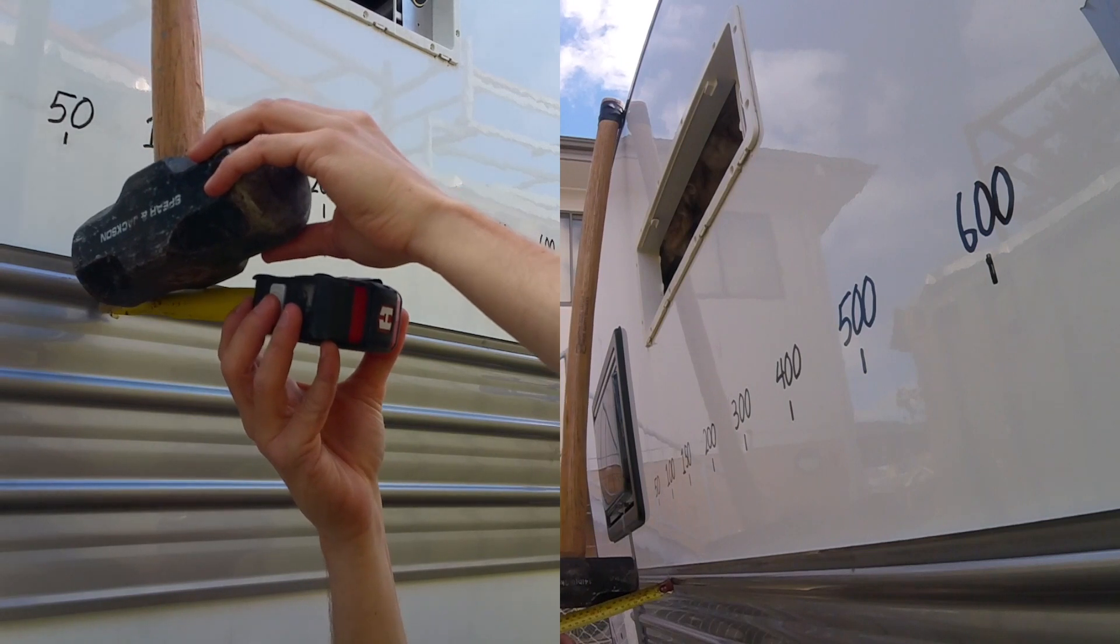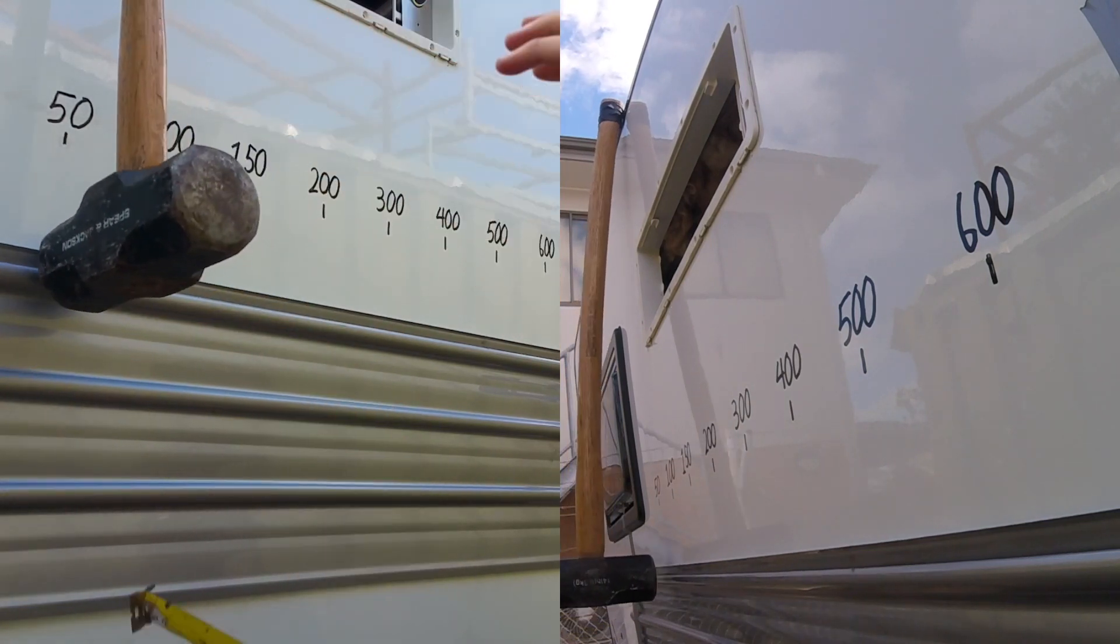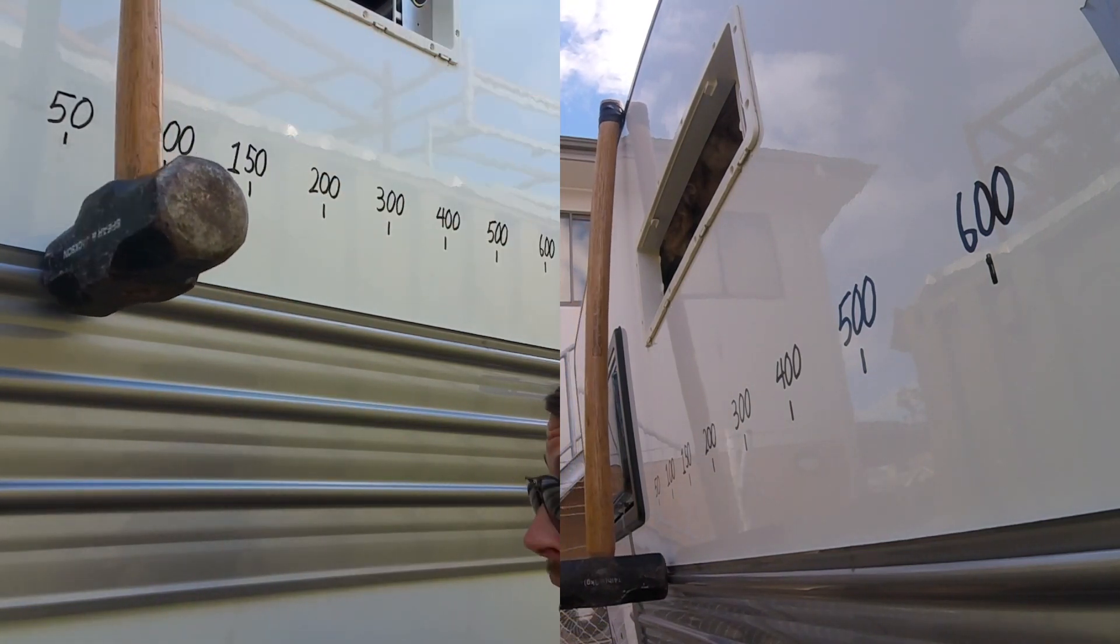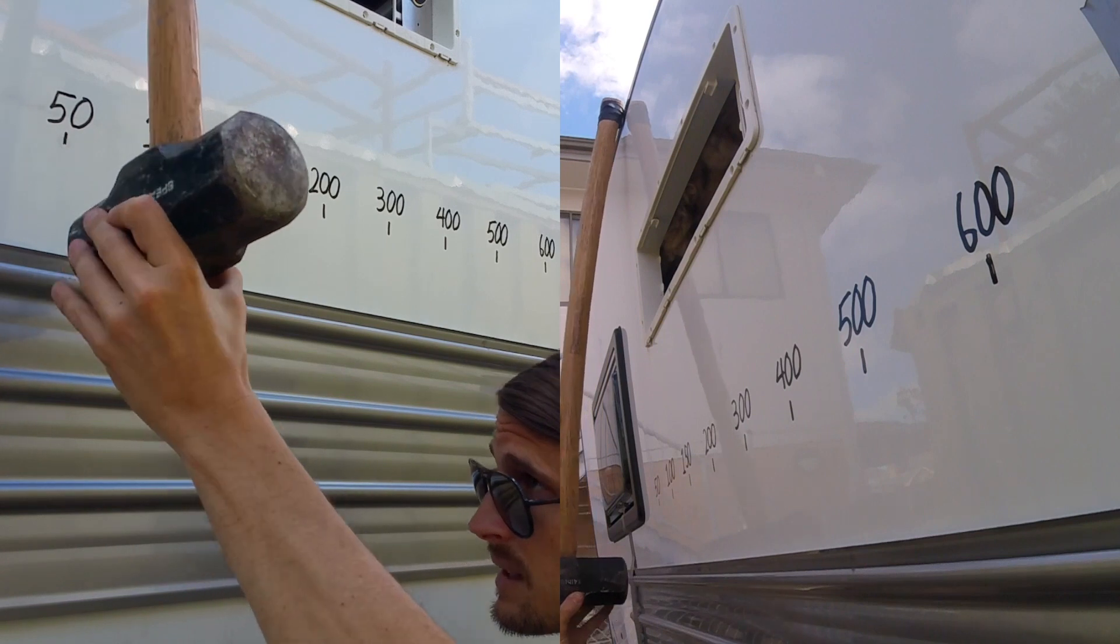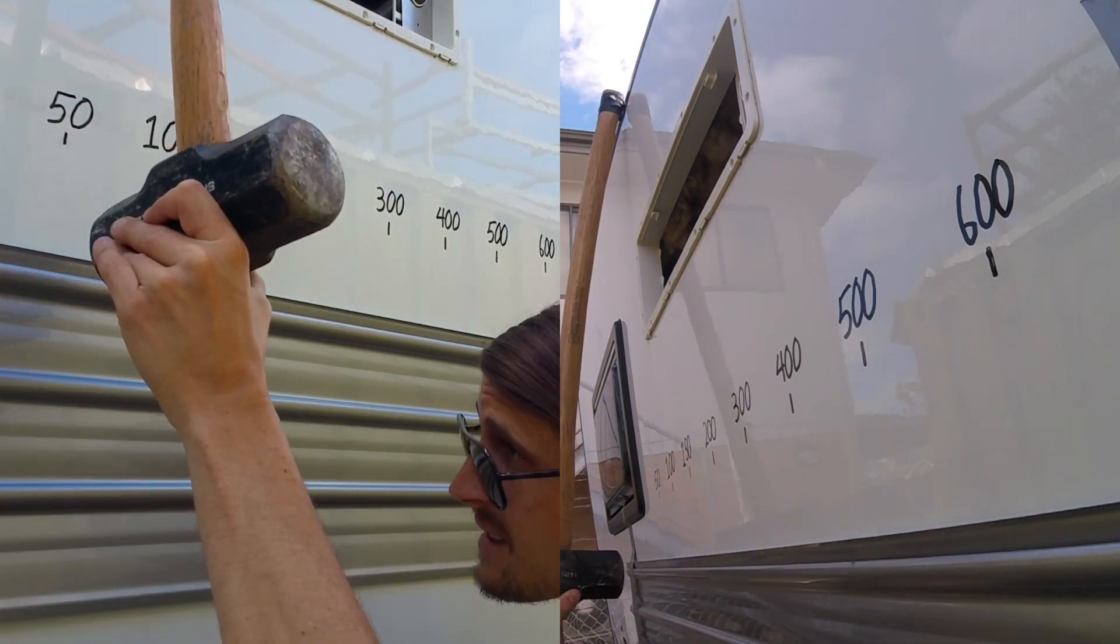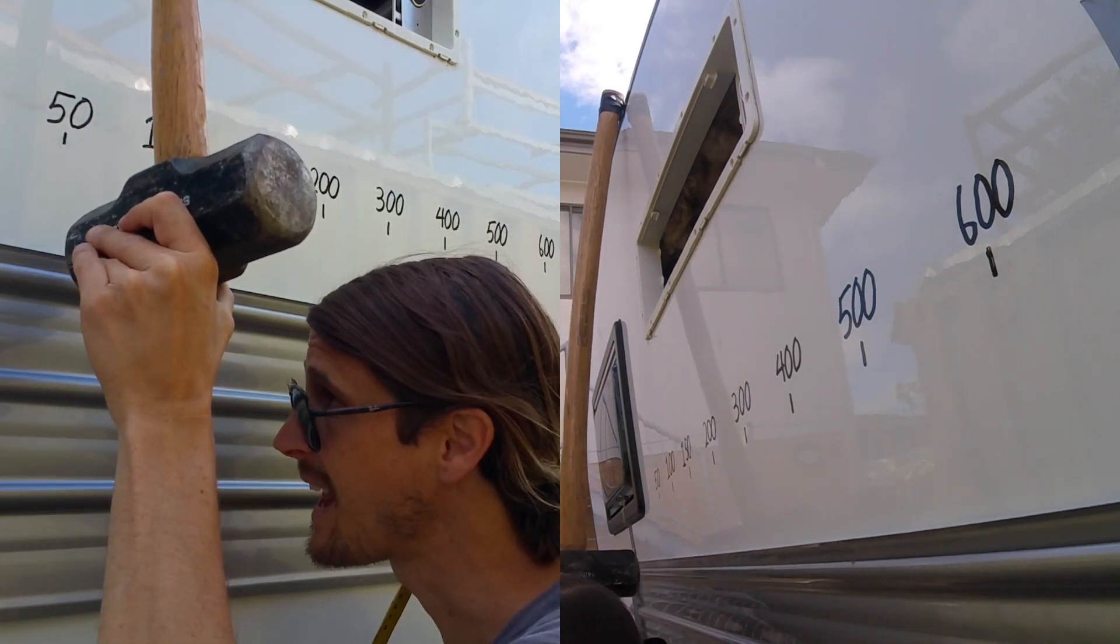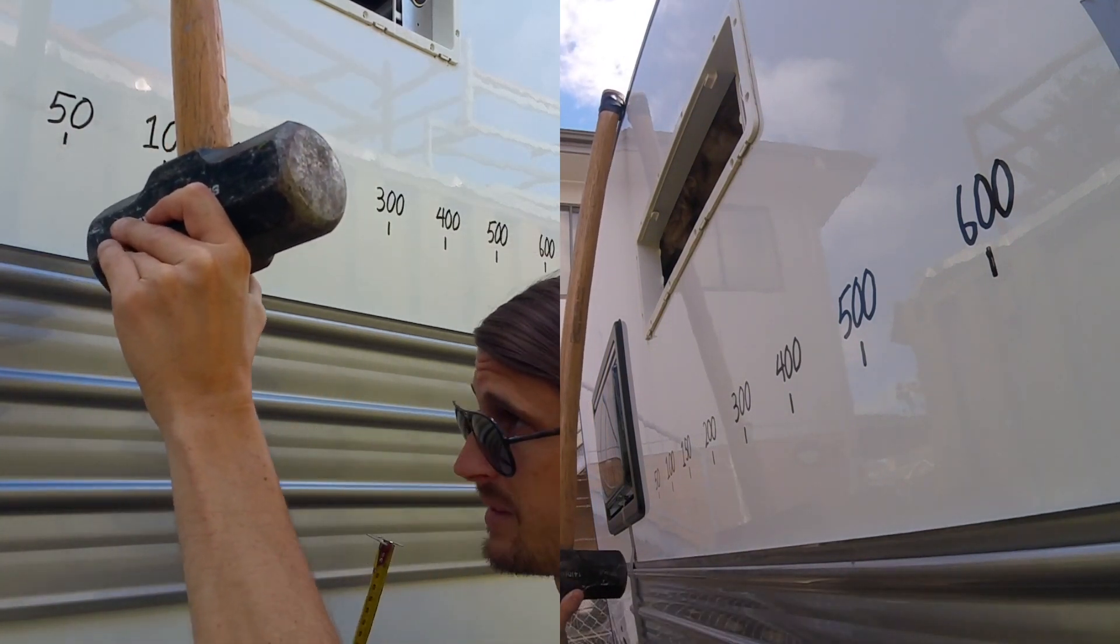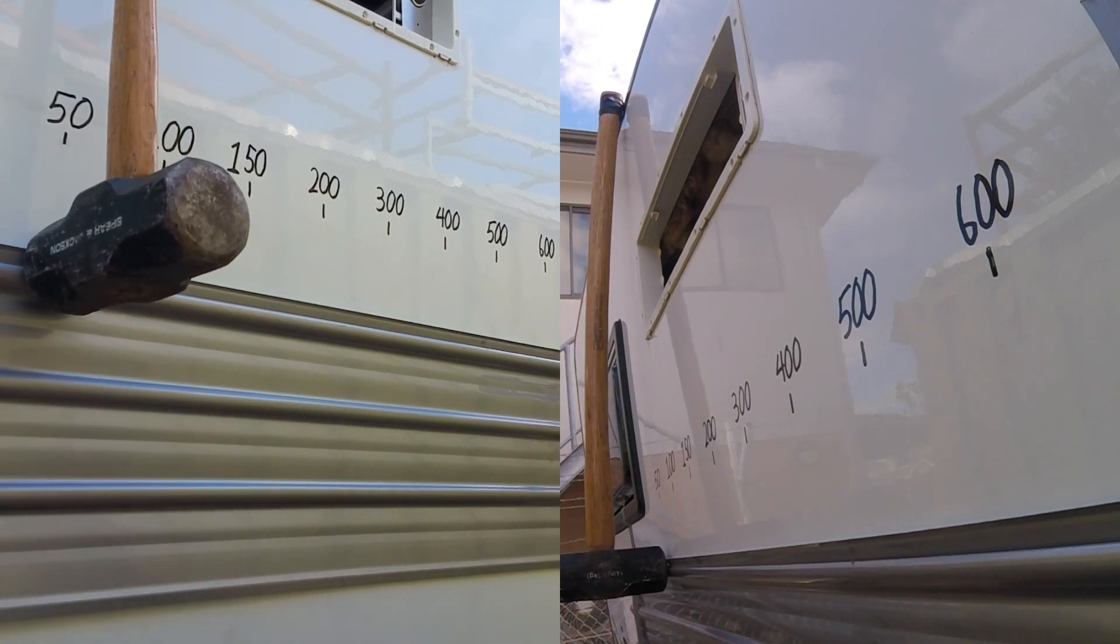50mm. Pretty much what I expected. It actually did scratch through the paint and has given it a couple of dings, but nothing you'd really look at.